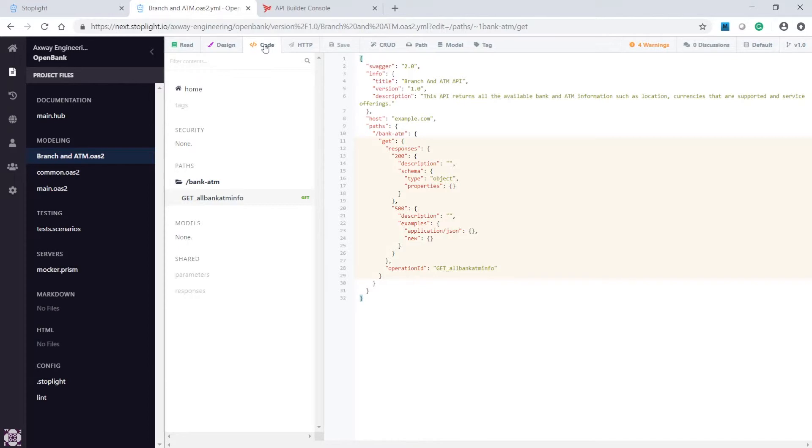This view shows the Open API spec that's generated. So, within a minute, we're able to easily create an Open API spec for the API.